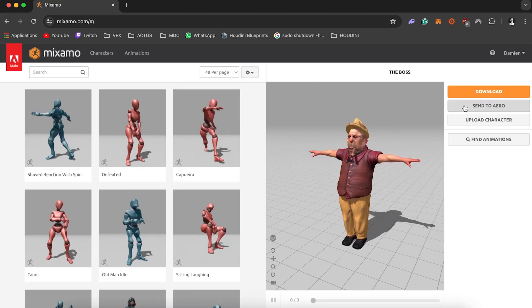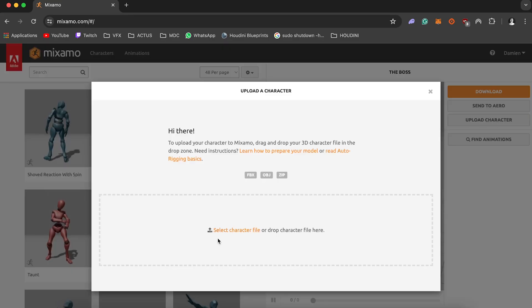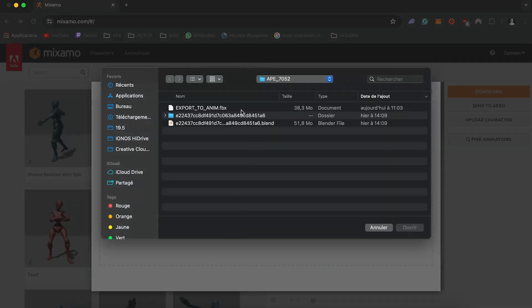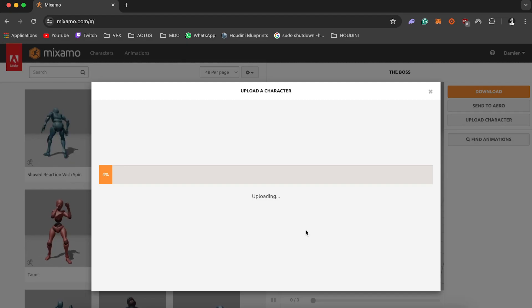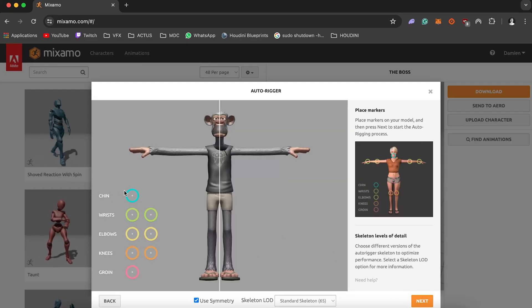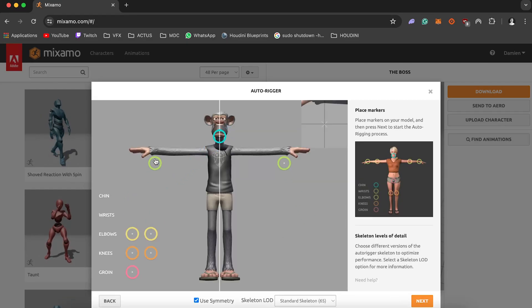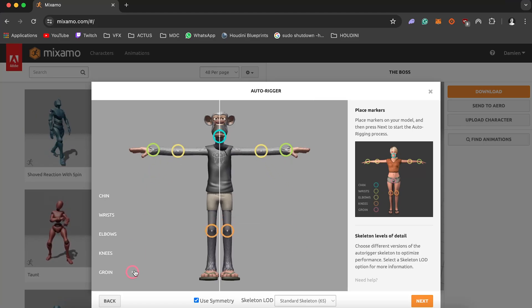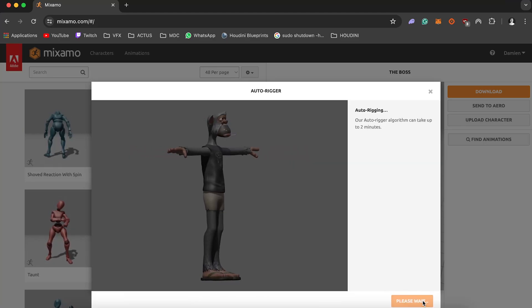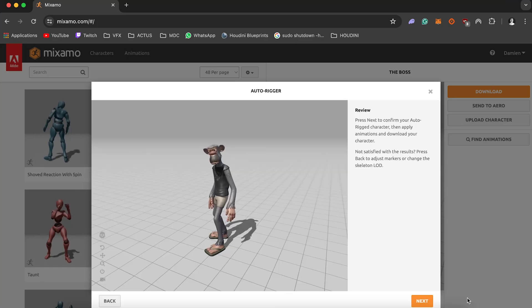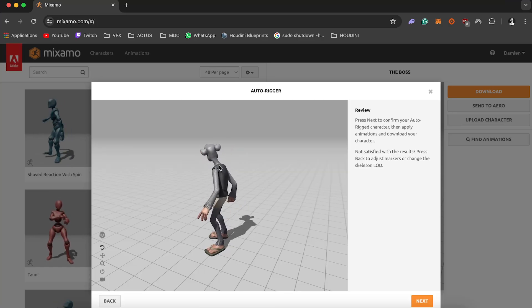Now we're gonna switch on mixamo.com. So this is a website where we're gonna upload our model so let's select this one and open it. It will have to process a bit like one minute or two maximum and then we'll have to put the markers so the chin, the wrist, the elbows, the knees and the groin at the good placement so this is really fast and quick and easy and we have our first animation.